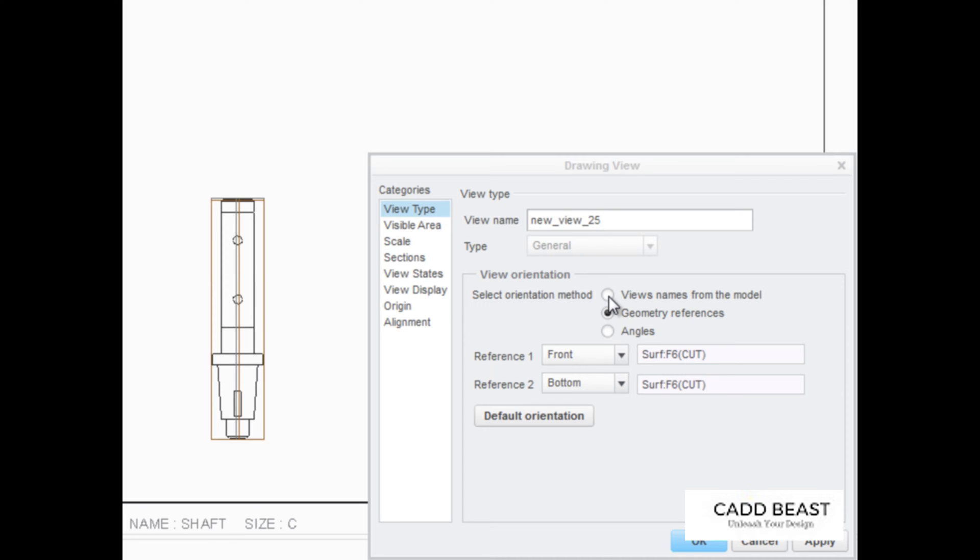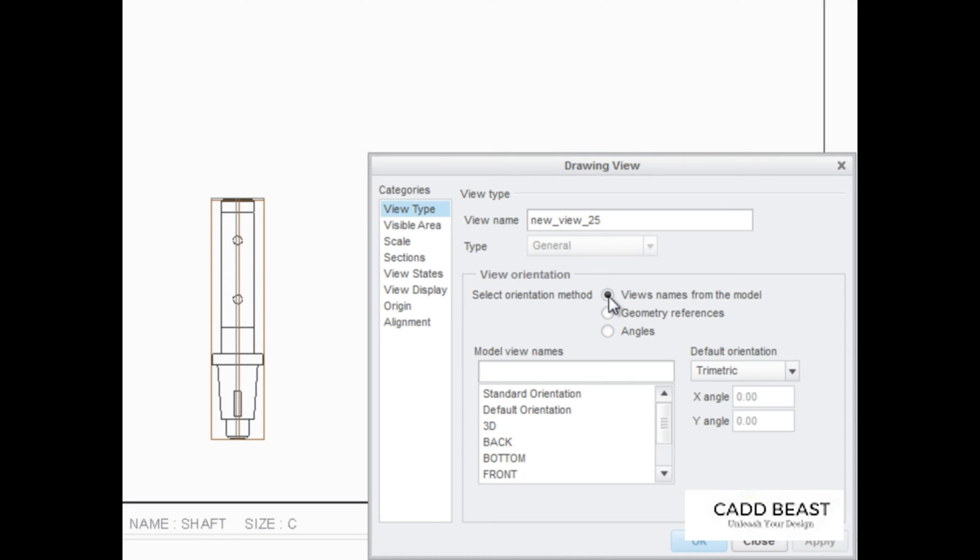While the angle and geometry methods can be useful, general views are typically oriented using view names that have already been defined in the model.